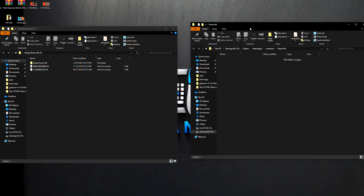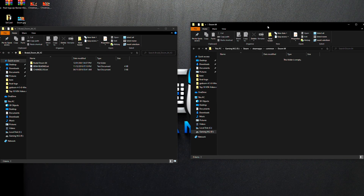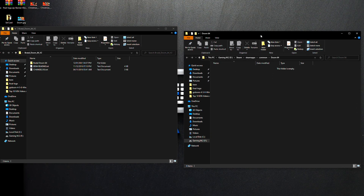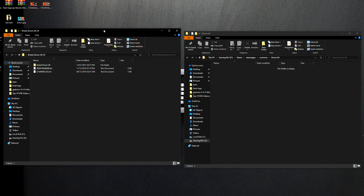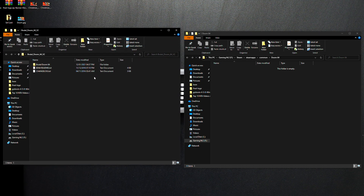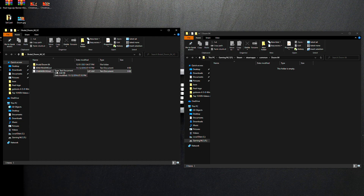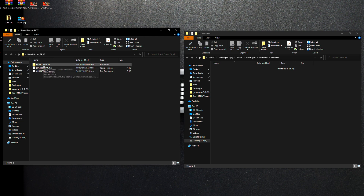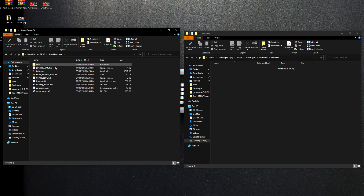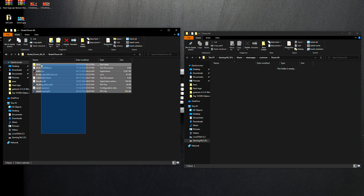To be clear: the right side is the Steam folder, and the left side is the modded files we're dragging over. We don't need the readme or the changelog — we just need the part that says Brutal Doom 64. Copy the contents of that folder over.